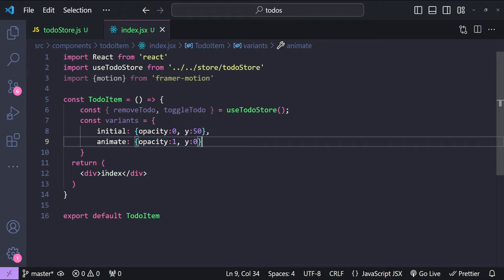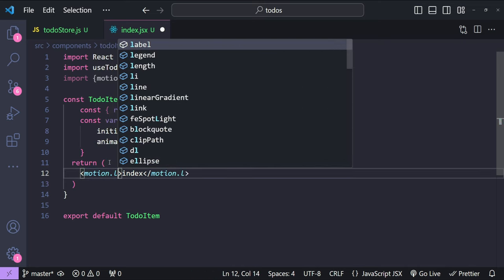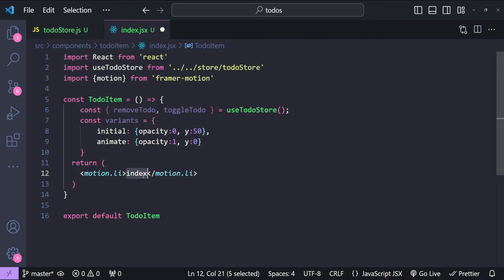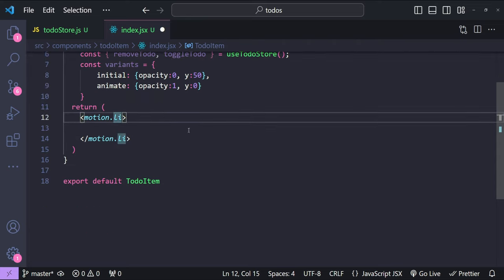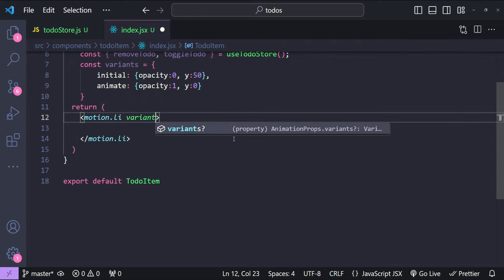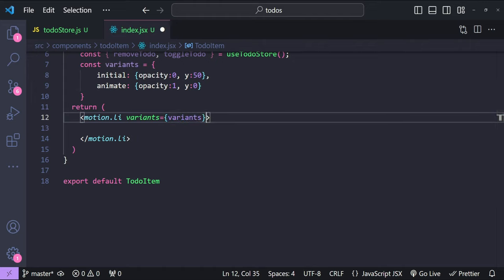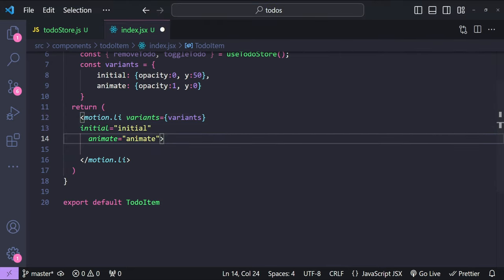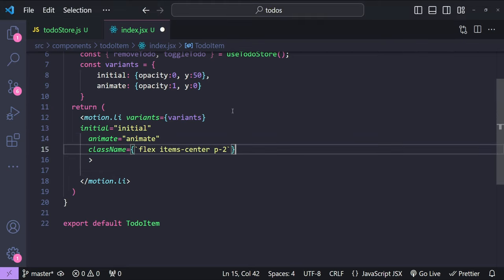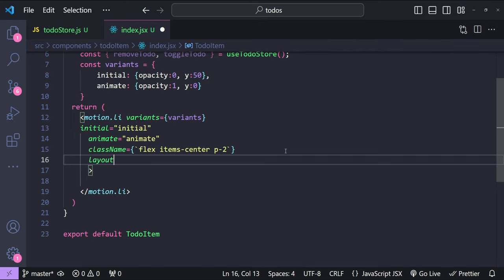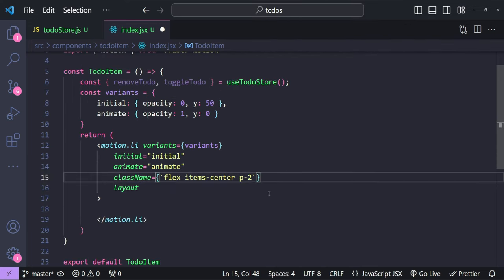To render each to-do item we use a motion.li component, providing the variants prop, and specifying the initial and animate state names. We also add a className for flex layout with centered items and padding, and include the layout prop on motion.li.